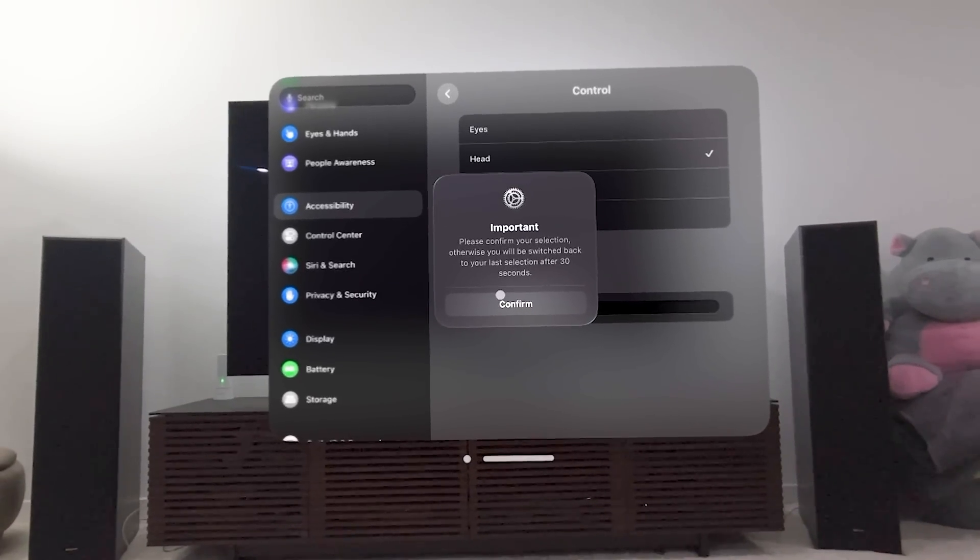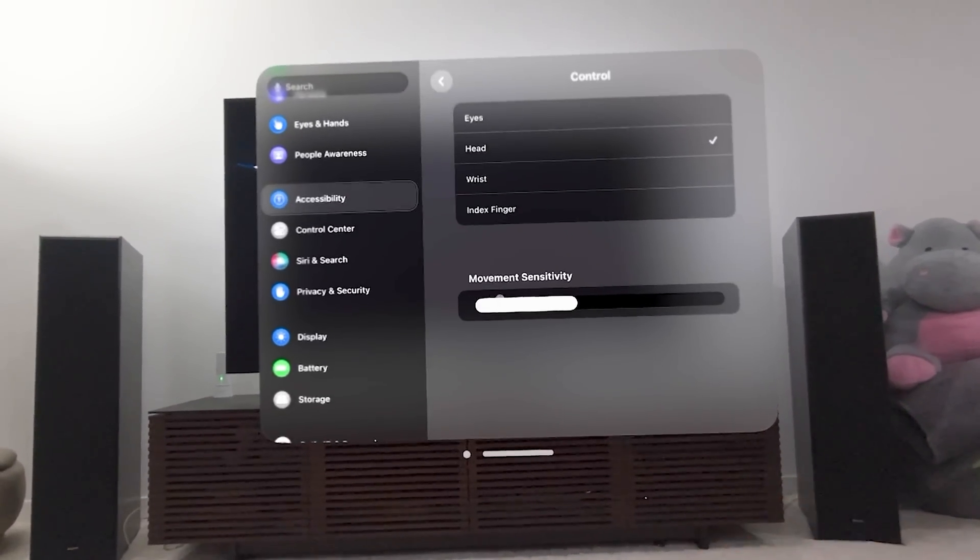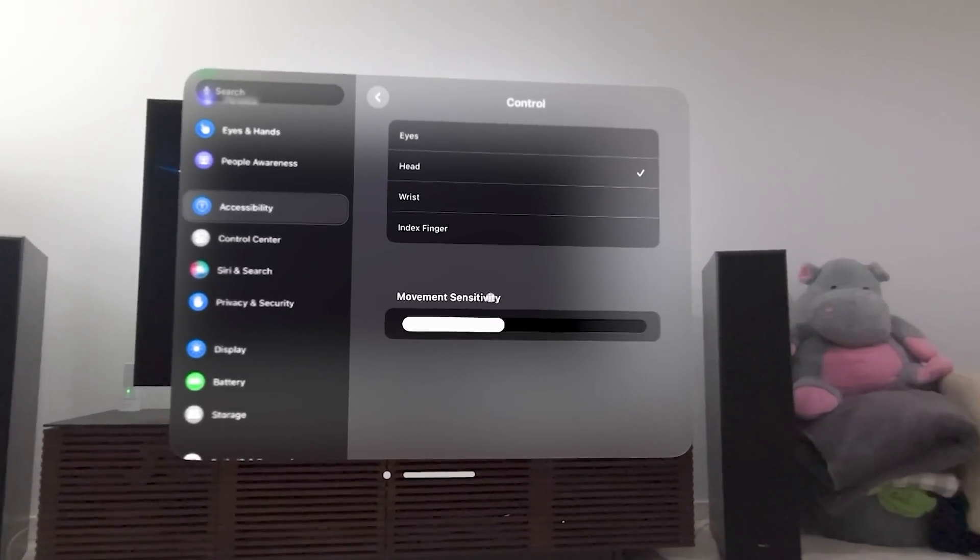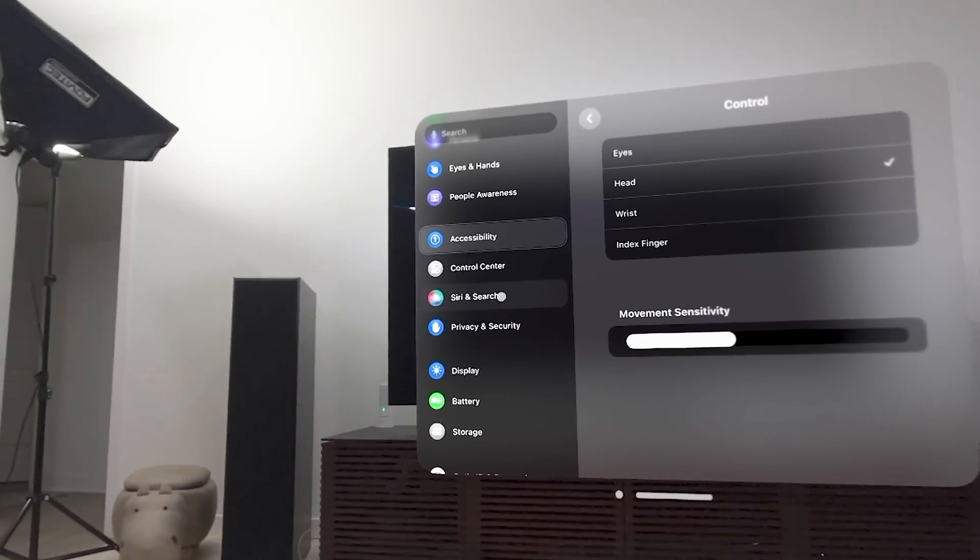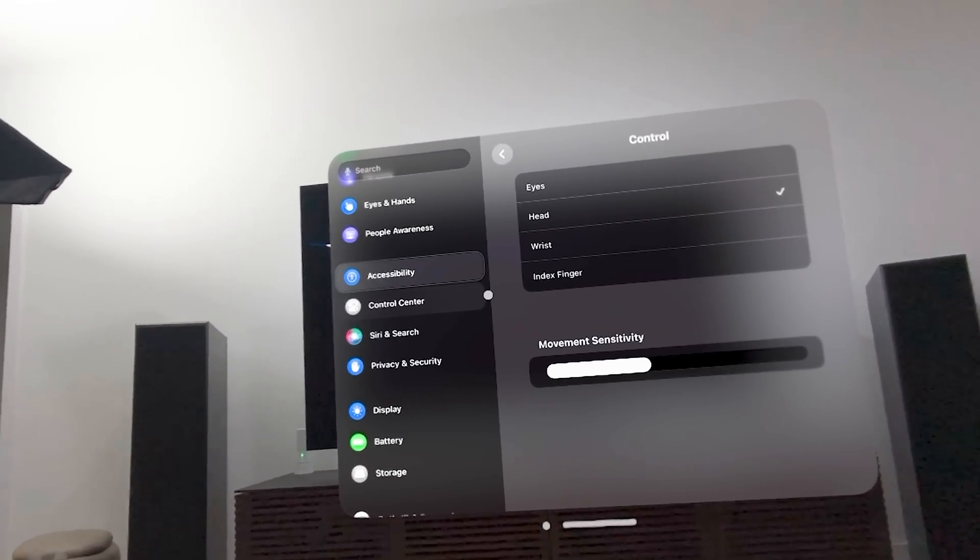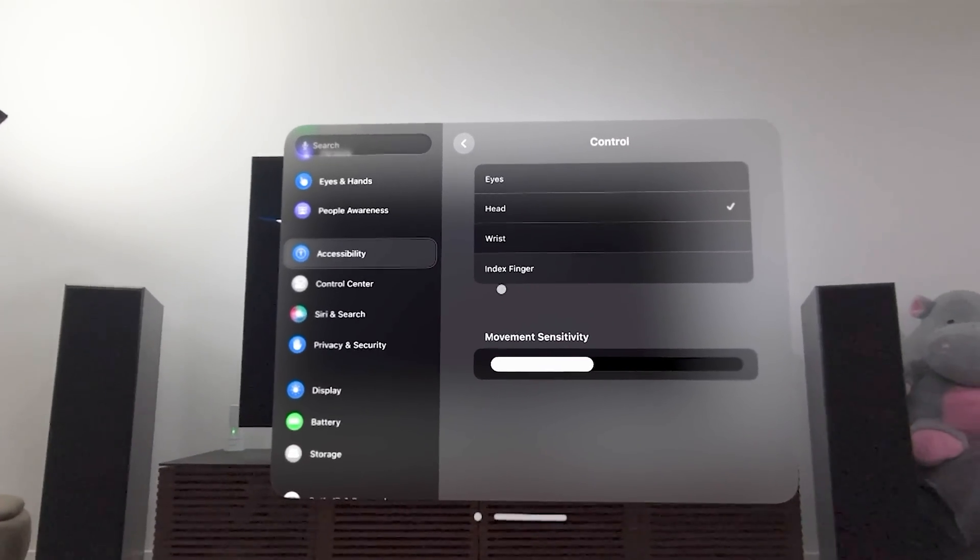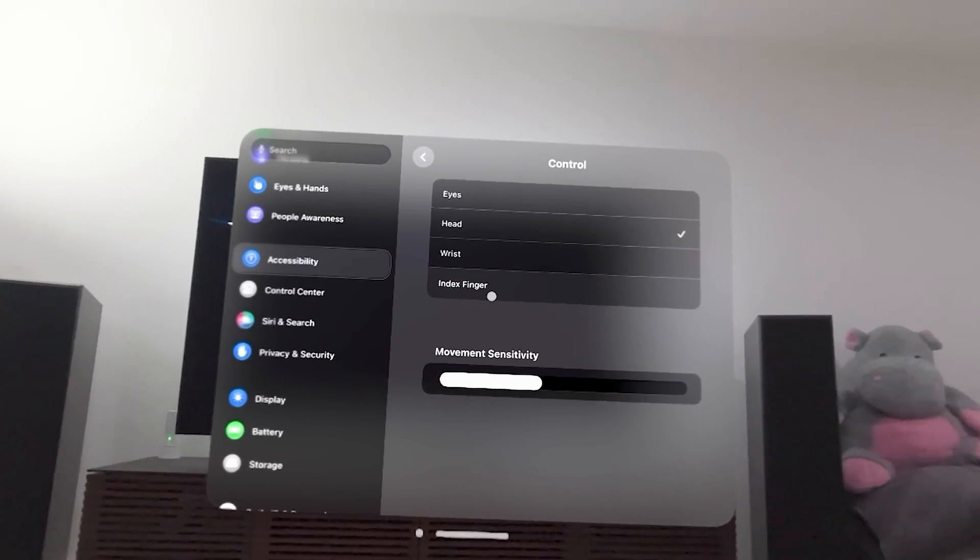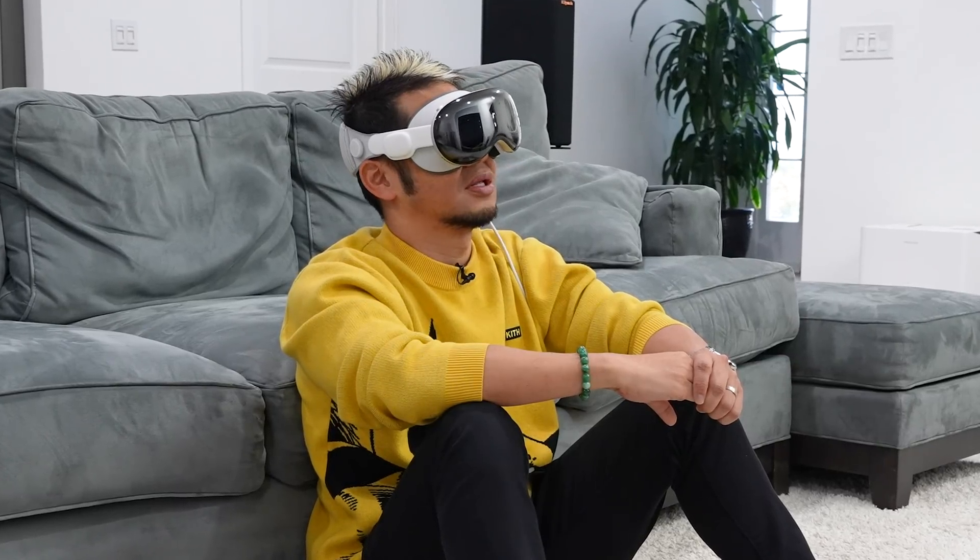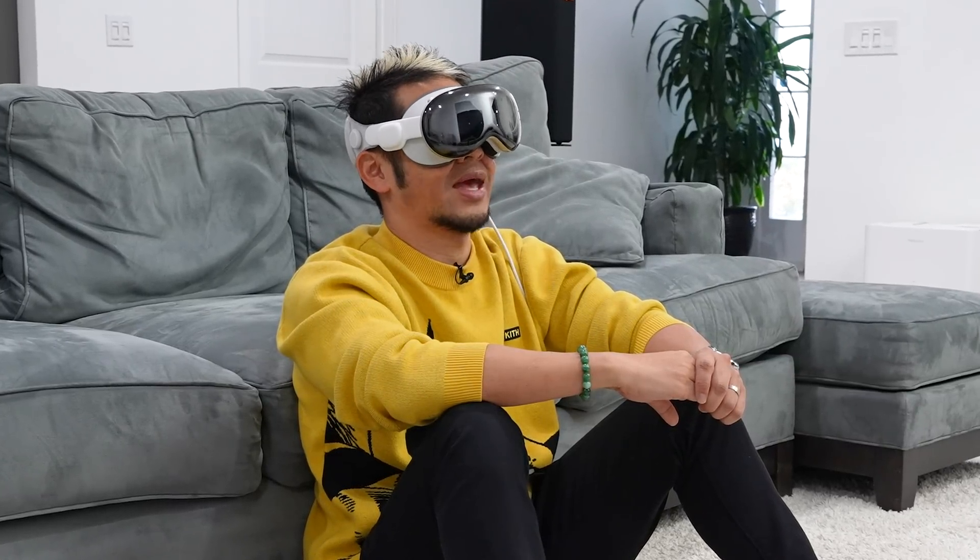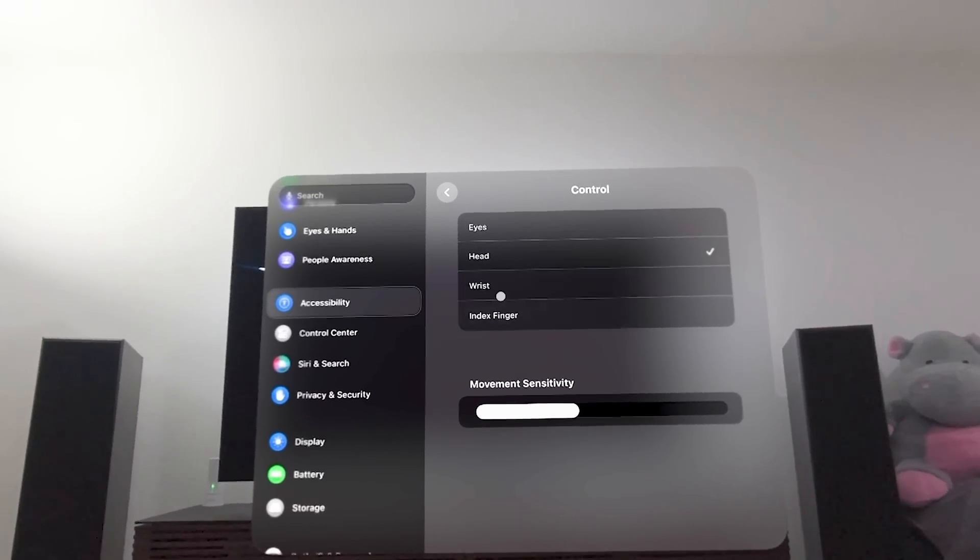Let's go and change that to my head. It says, please confirm your selection. I'm going to confirm it. And now I'm actually controlling the pointer. I hope the shakiness of the VR camera doesn't mess this up, but I'm using my head to actually move the cursor.